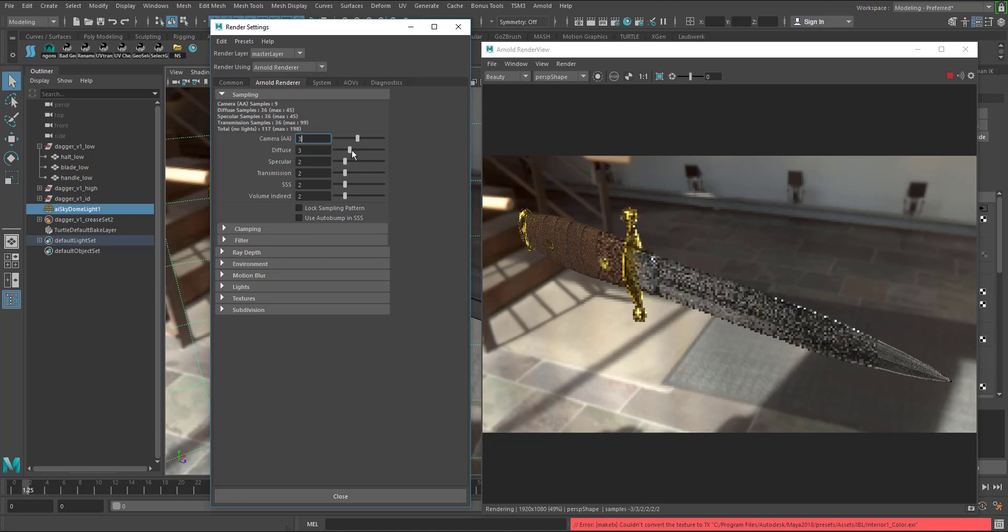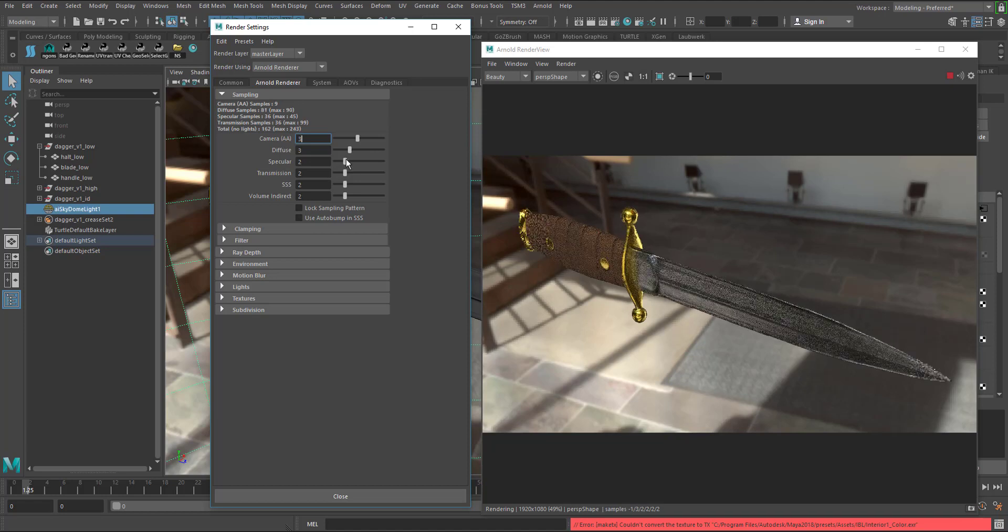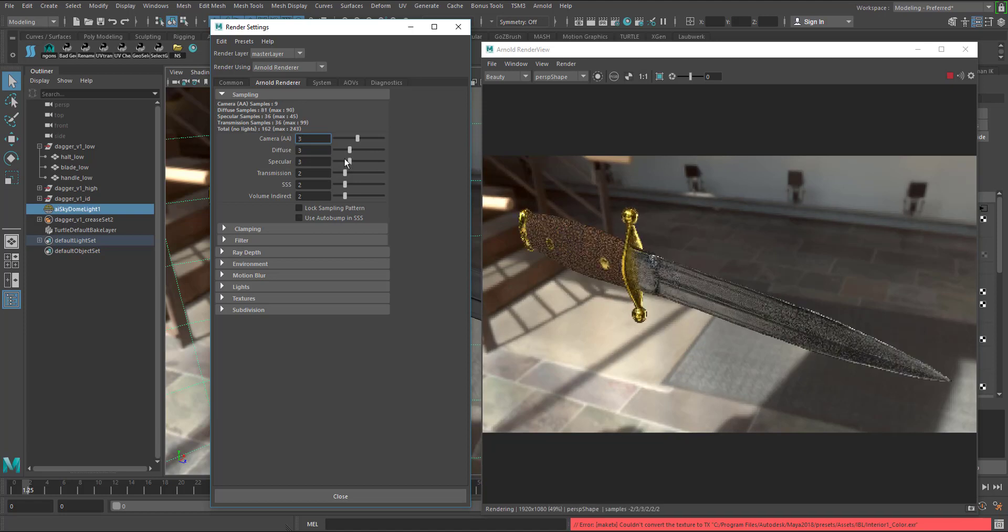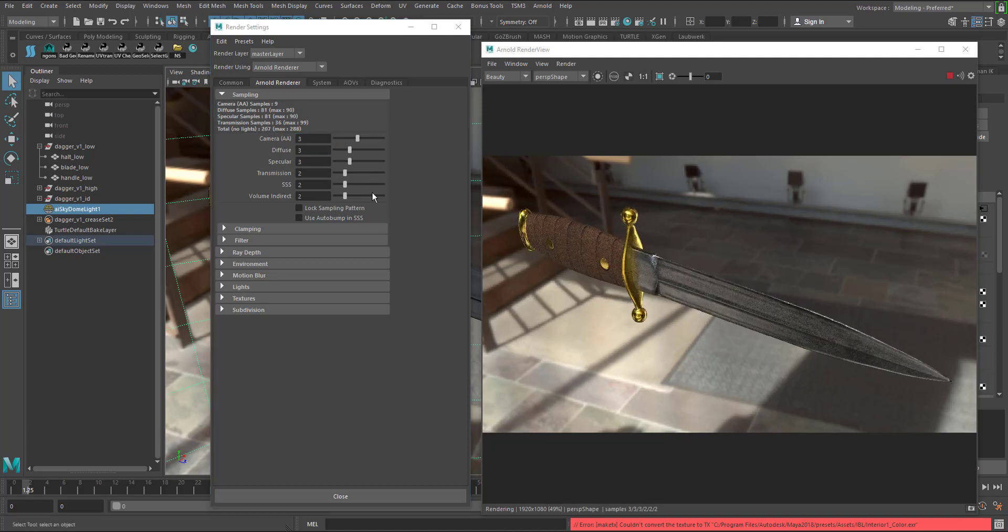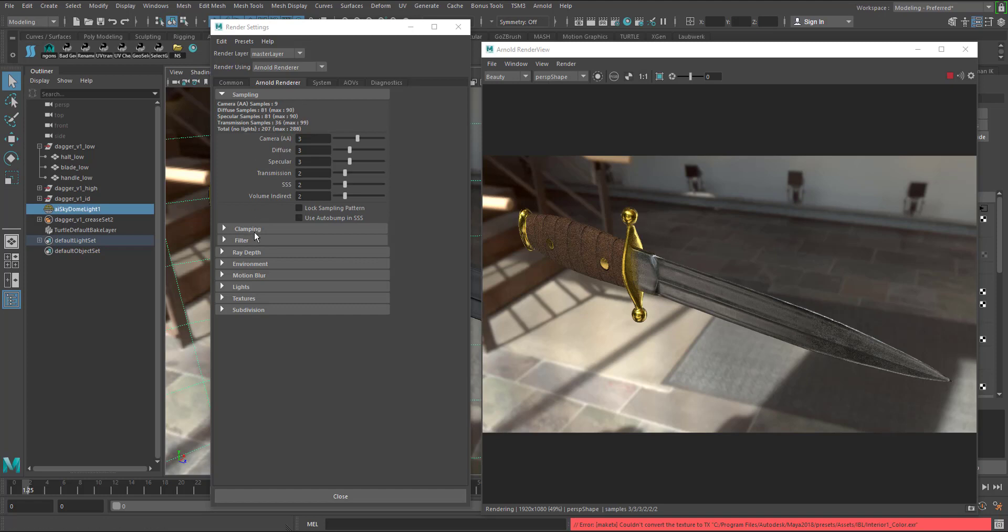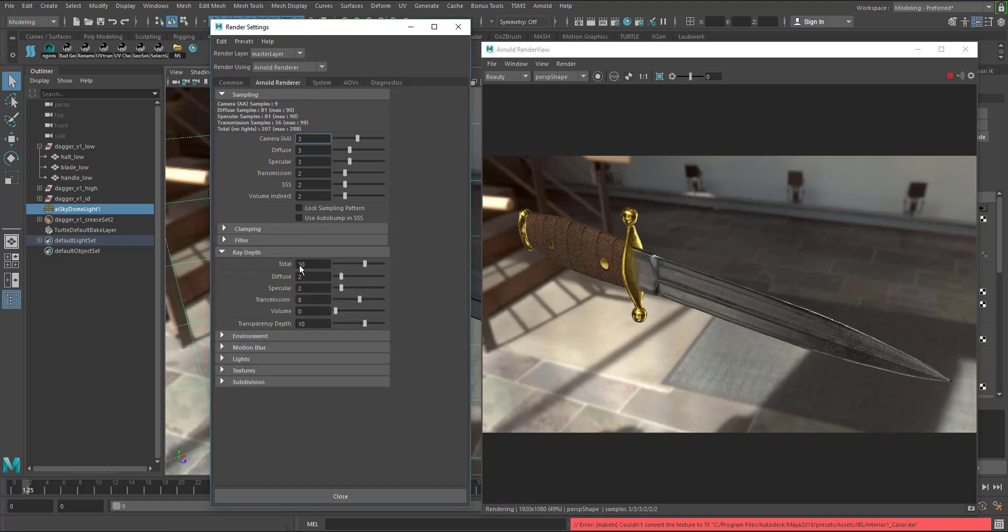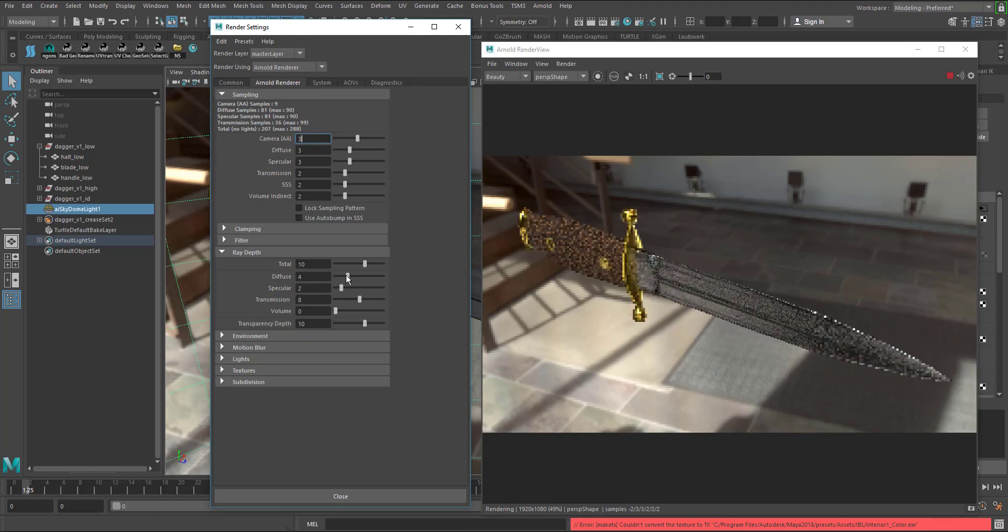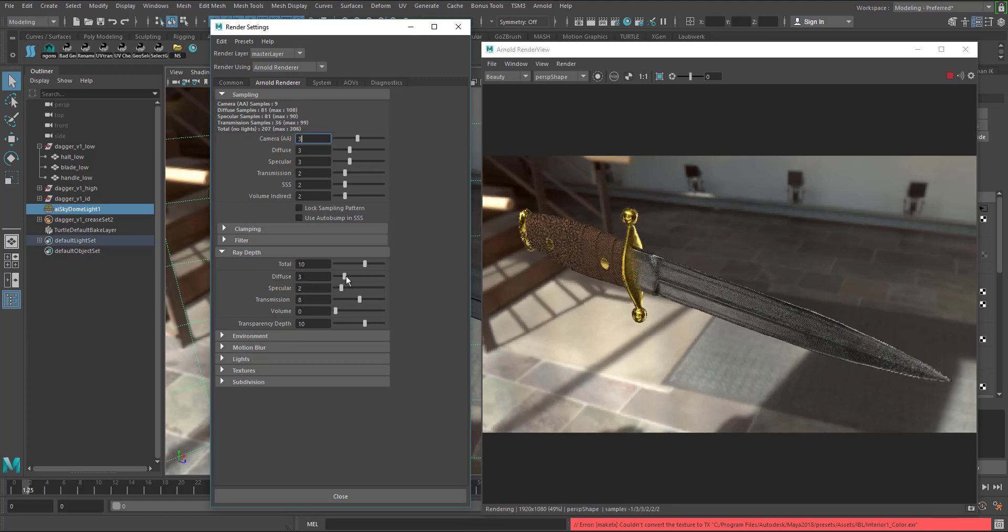Here we can up our quality. The anti-aliasing for the camera, let's increase to about three. Diffuse I'm going to increase that about three and specular about three. You can see this is going to take a little bit more time to render out with all these new settings. Let's see a few more. I want to get into the ray depth, drop this down and the diffuse and the specular I want to increase that.